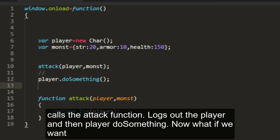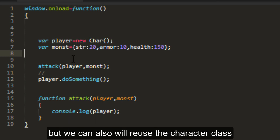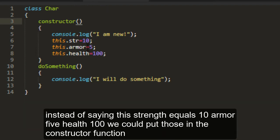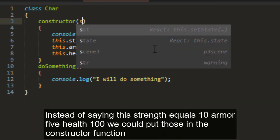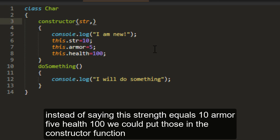And then player do something. Now what if we want to be able to do the same for monster? We can make another class called monster. But we can also reuse the character class. Instead of saying this strength equals 10, armor 5, health 100, we can put those in the constructor function.